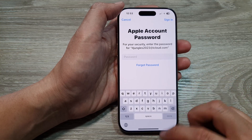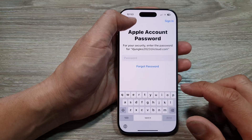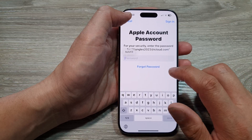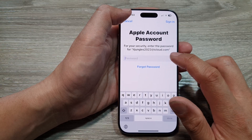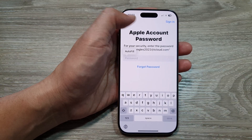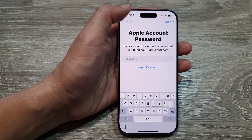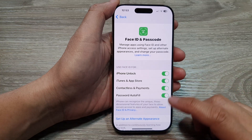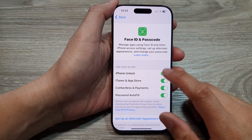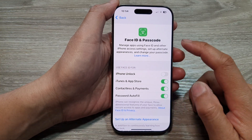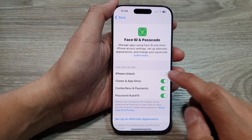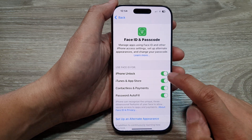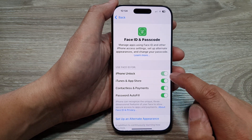It gives me the option to cancel, but tapping cancel doesn't work at first, so I try entering the password. Now it works. Once you have set up Face ID, you can turn on or turn off iPhone Unlock.